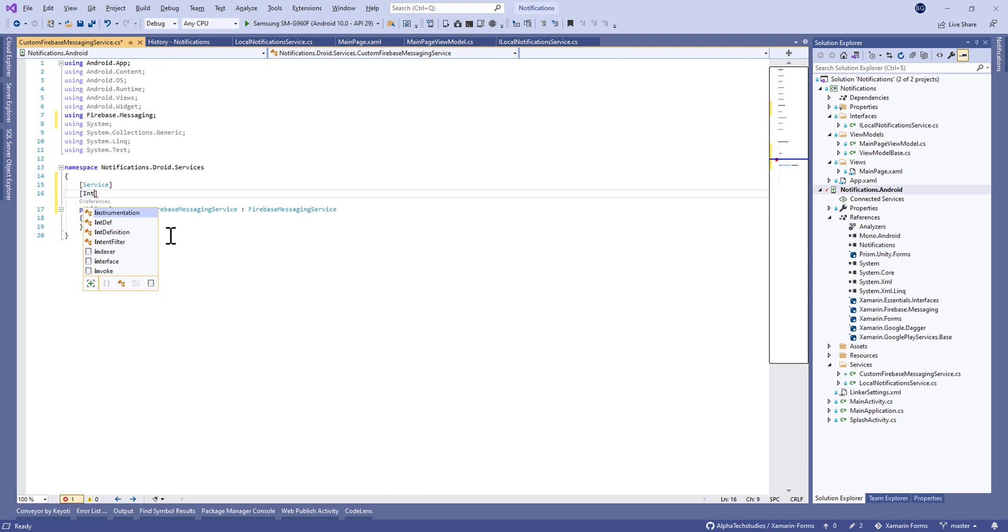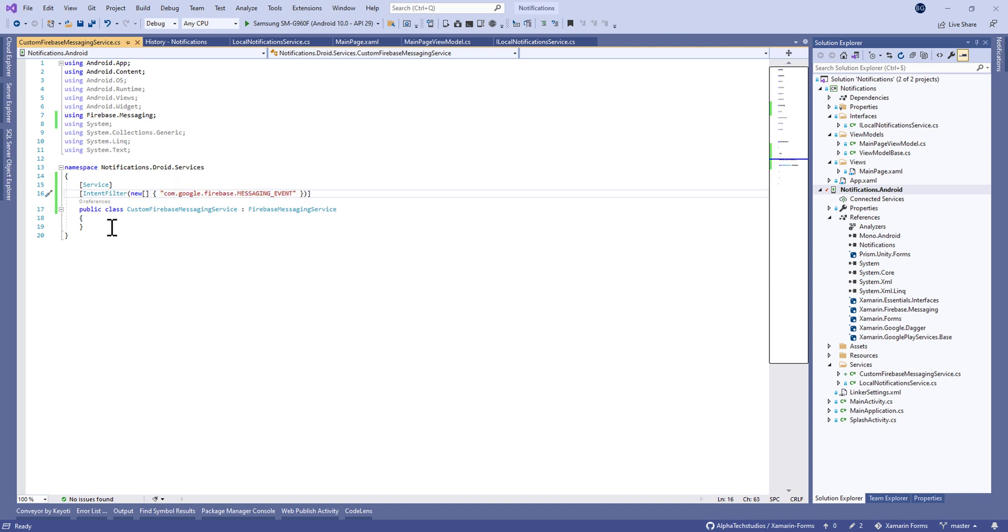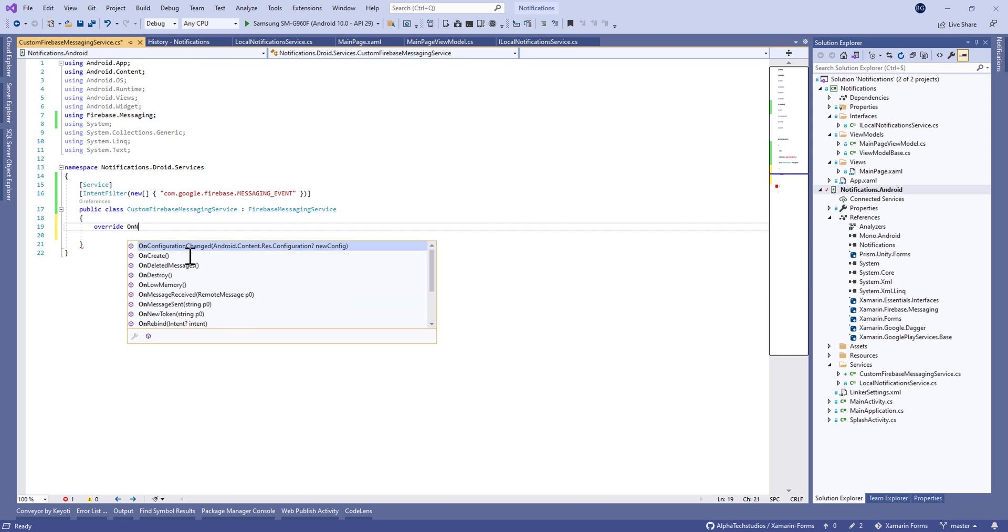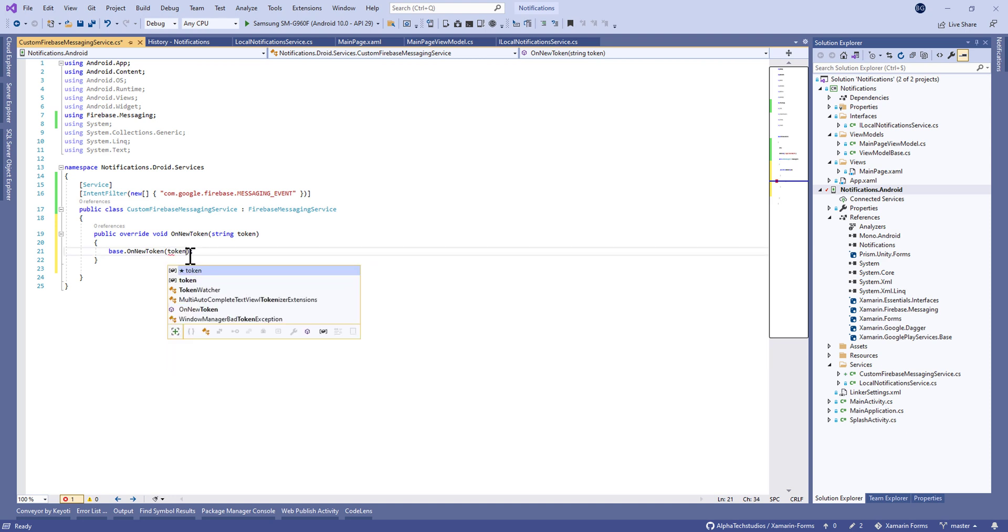Let's add the attribute of Service and IntentFilter. It will be a new array of Google.Firebase.Messaging event. You can see this in the official documentation of Android Firebase API.